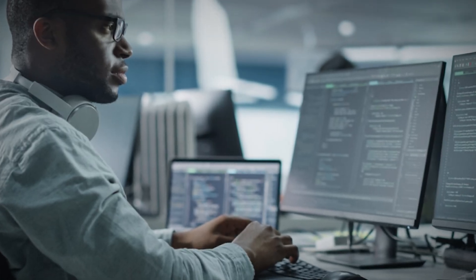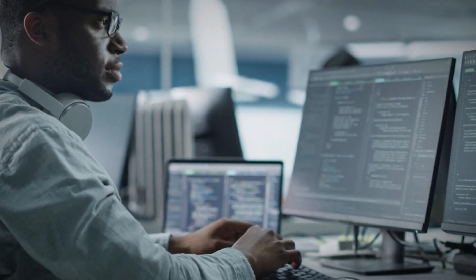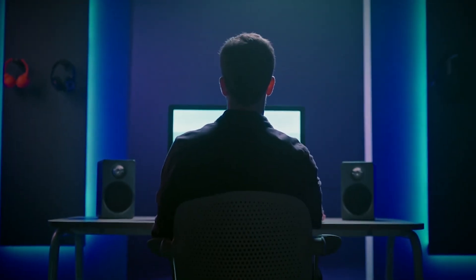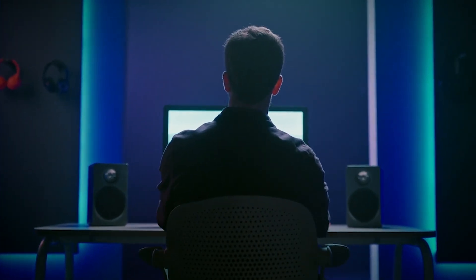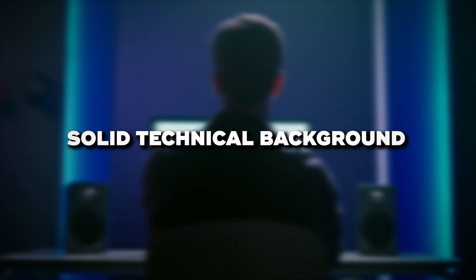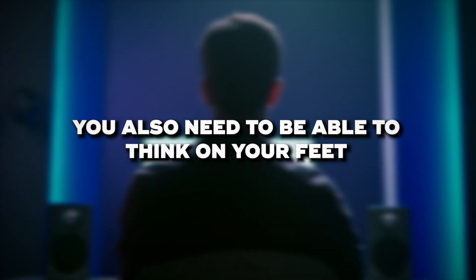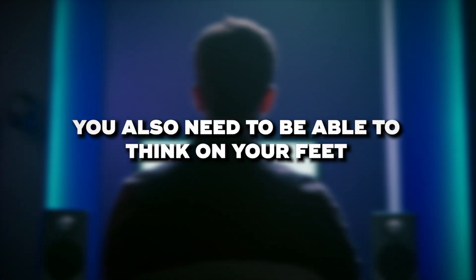They need to quickly assess the situation, contain the threat, and work on eradicating it and recovering affected systems. To excel in this role, you need a solid technical background, but you also need to be able to think on your feet.